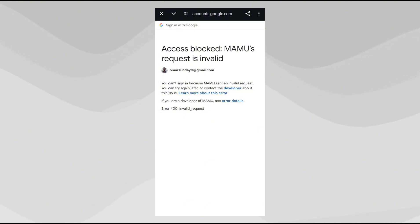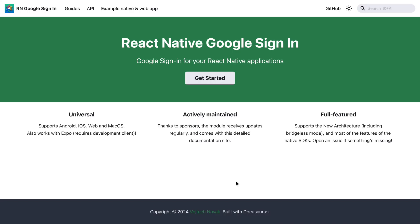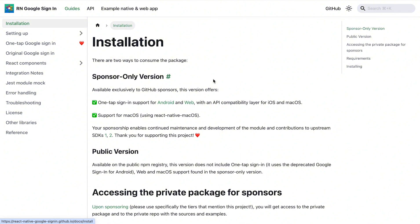The error you get when moving to production is saying 'access blocked, request is invalid.' Now, before we tackle that, I'll show you how to implement signing with Google in your React Native app — whether you are using Expo or not. We're going to be using the React Native Google Sign-In library and its documentation, clicking on 'Get Started' to reach the installation page.